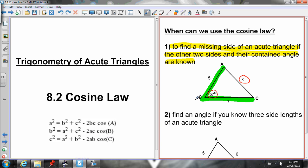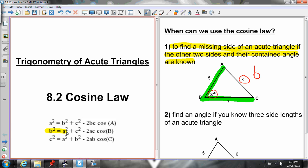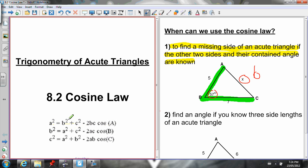Looking at the Cosine Law here: if angle B is here, this is side B. If I'm looking for side B, I would choose the equation that has side B at the beginning. I know side A and side C — the other two sides. I can plug in for those, and I know the contained angle. The angle contained by side A and C is angle B. So I can plug in for every variable except side B and solve for that unknown. If I was looking for side A and knew sides B and C and their contained angle A, I would use the top equation. It depends on what side you're looking for.